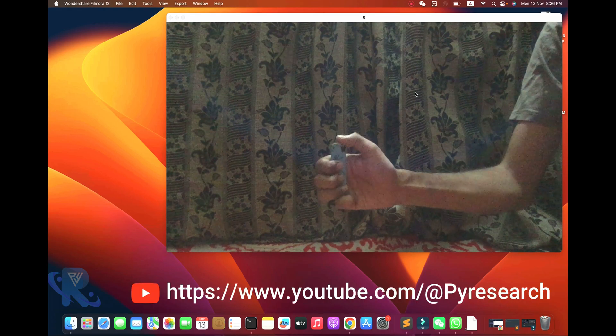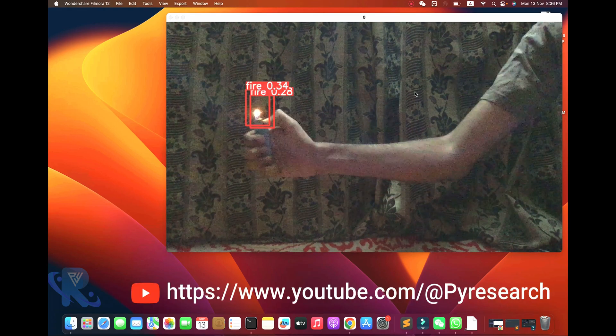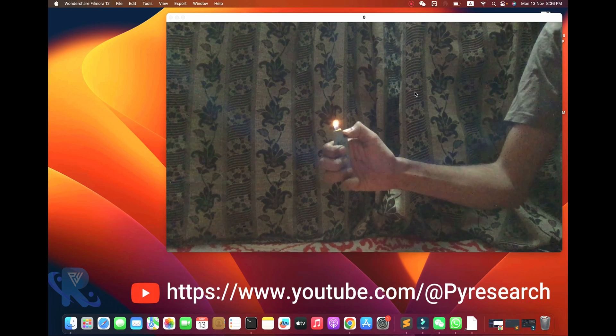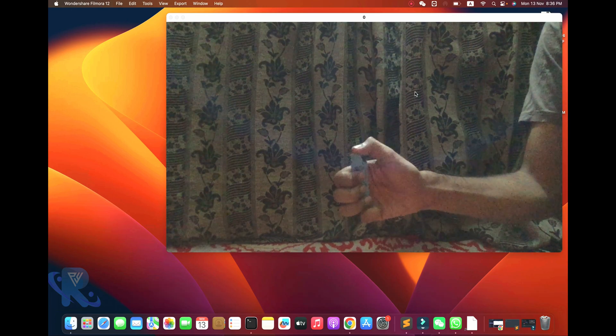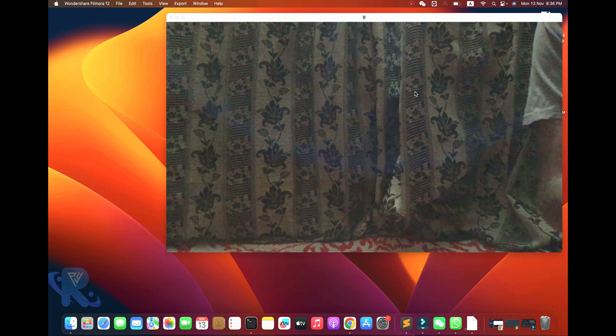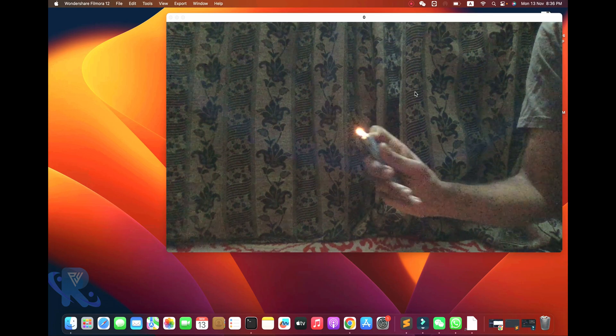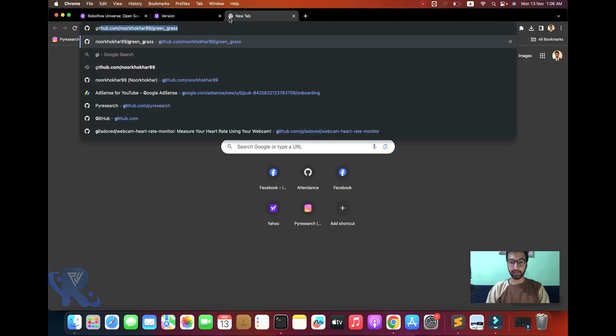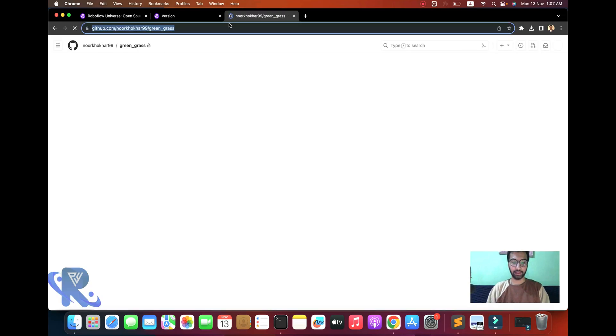Welcome to the Pi Research channel. Today in this video we are going to step by step how to train the data with YOLOv8 for object detection using a customized dataset. In this video we will customize the data and explore how to detect customized objects.